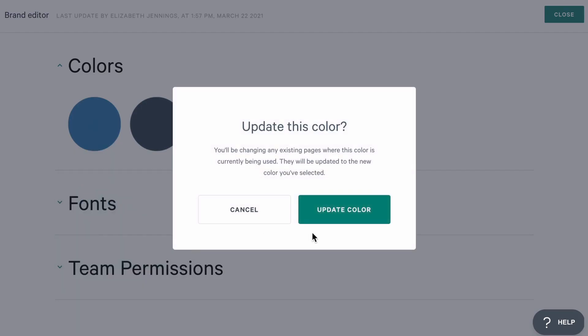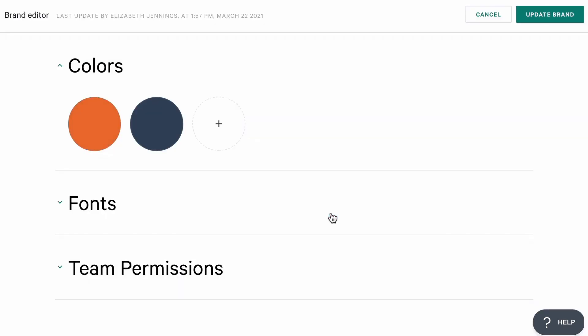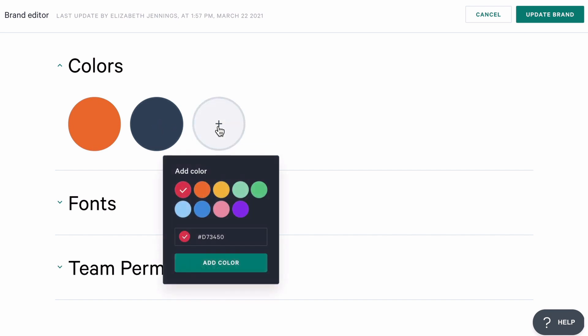My company's brand has more than two colors, though, and that's no problem. I can add more by clicking on this blank circle. Then I can either choose a new color from the menu, or I can add in a hex code.